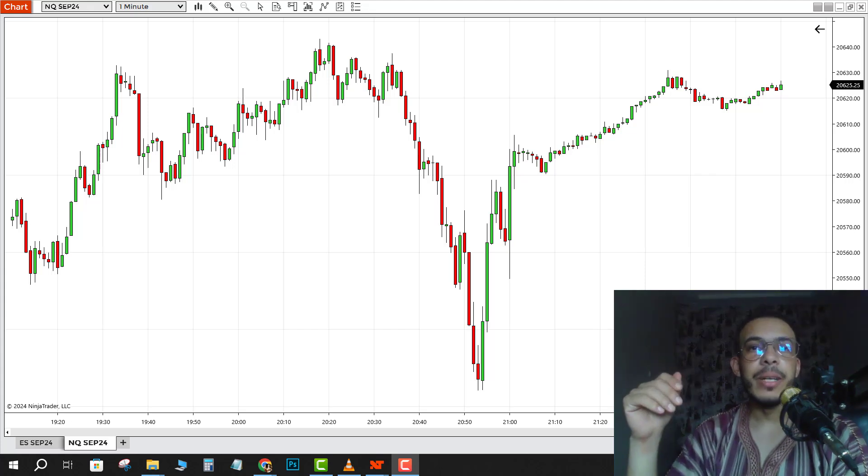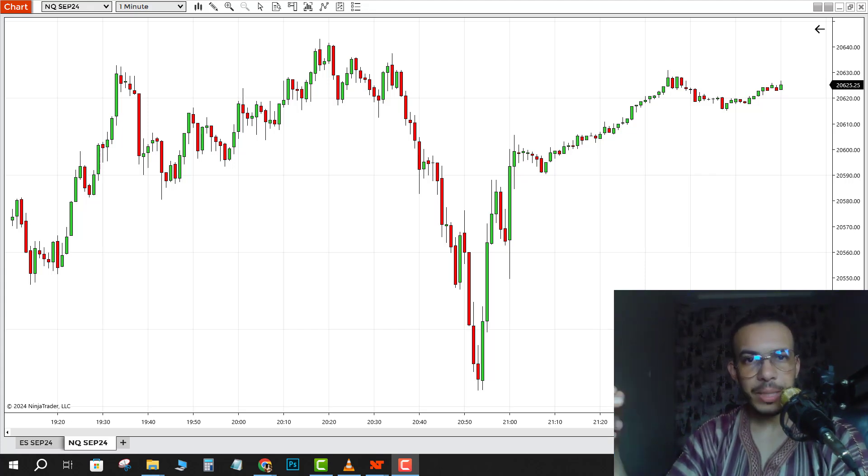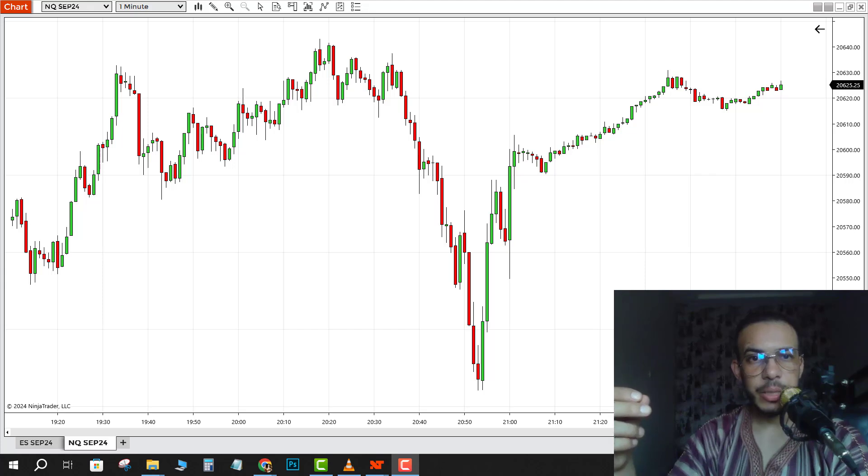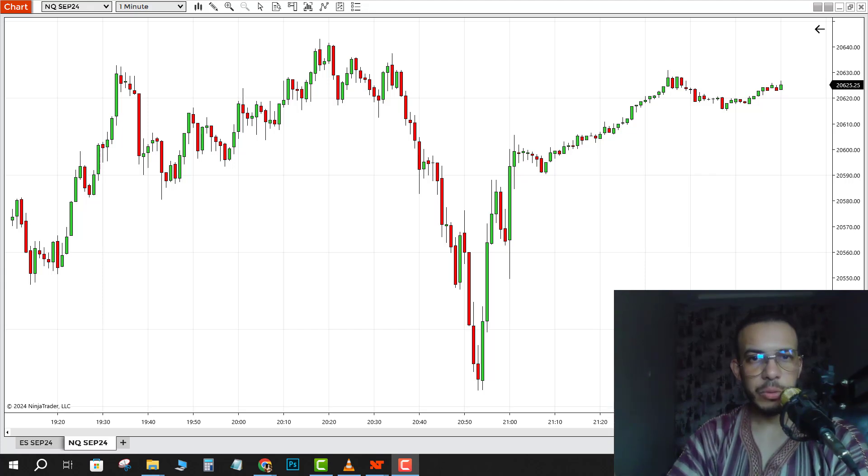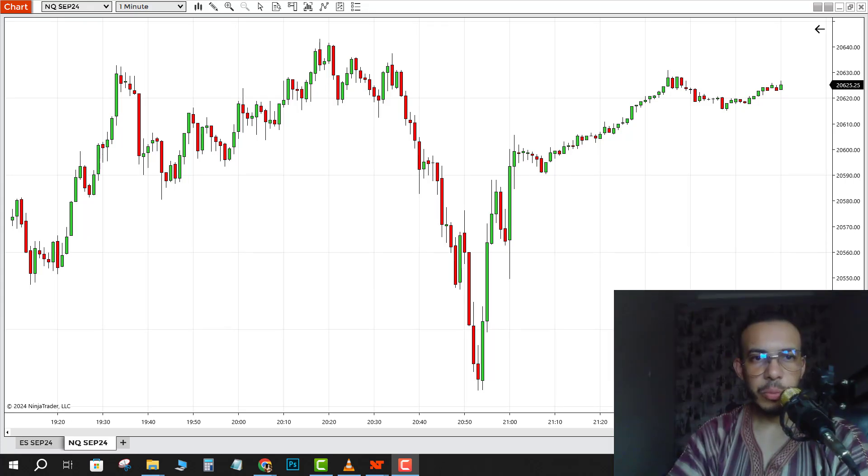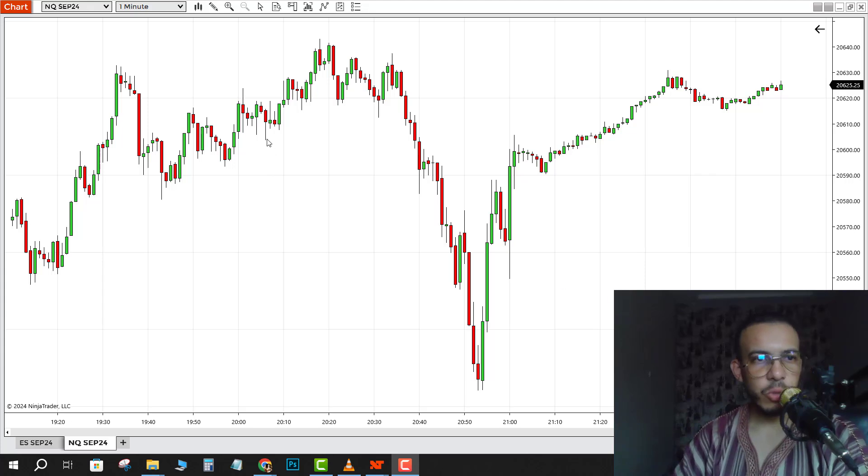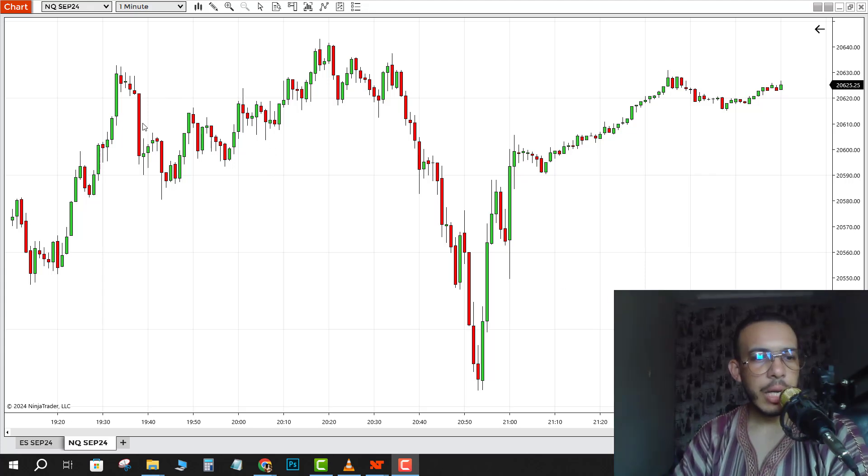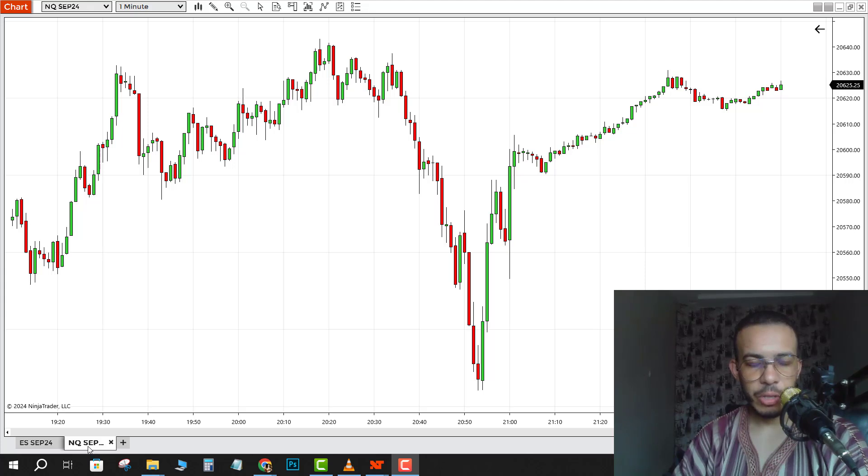Hi everyone, welcome back. In this video I'm gonna share with you how you can backtest on NinjaTrader. Just follow me and follow the steps, it's easy and simple. First of all, open your NinjaTrader software, then choose the asset you want. Let's say I want to backtest Nasdaq.